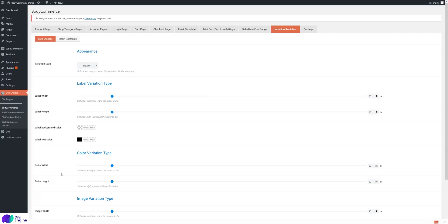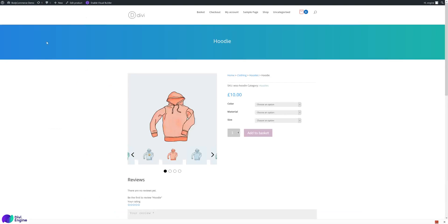Hi, welcome to another Divi WooCommerce tutorial. Today we're going to go through variation swatches. Let me just run through quickly a variation product - that's a product with different options.